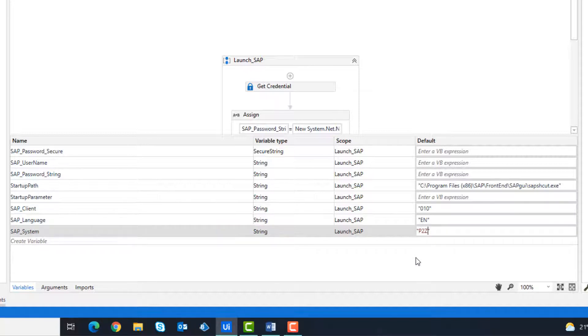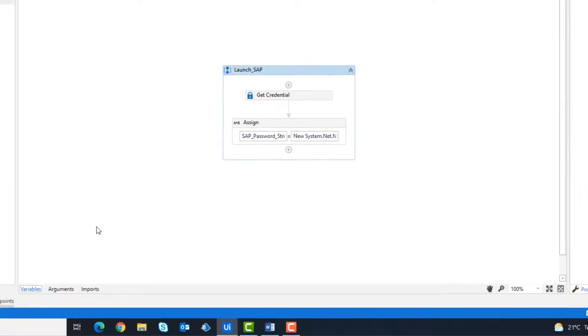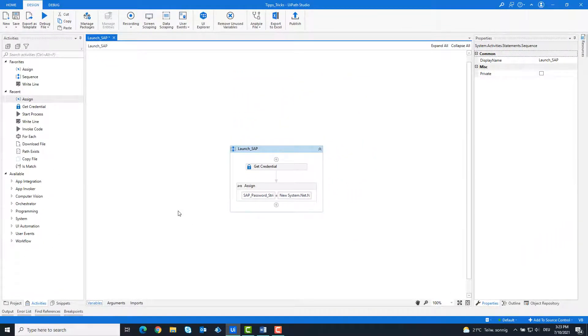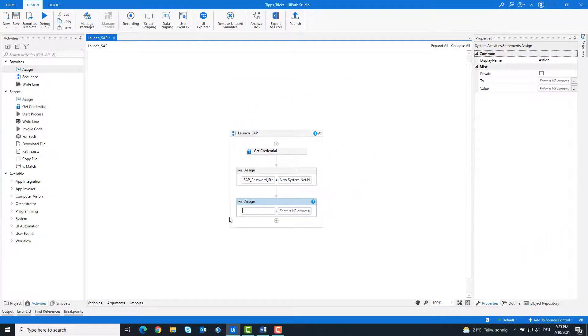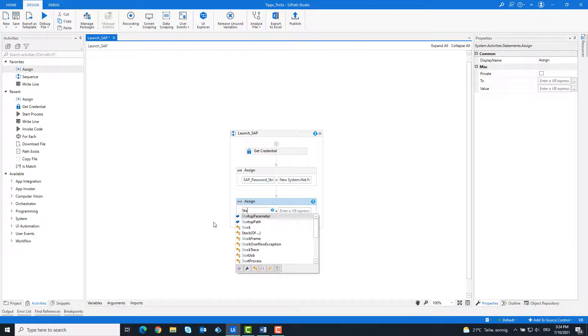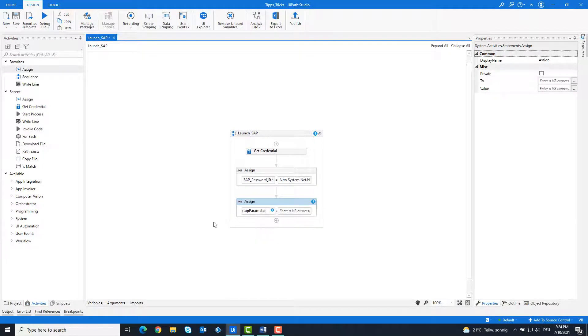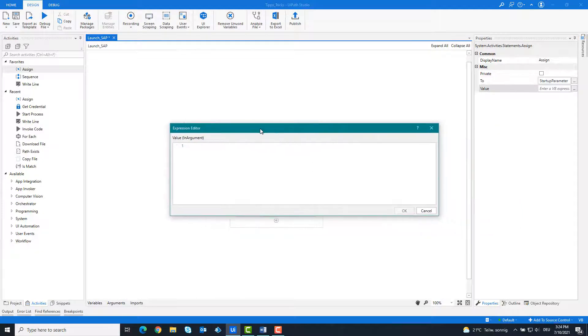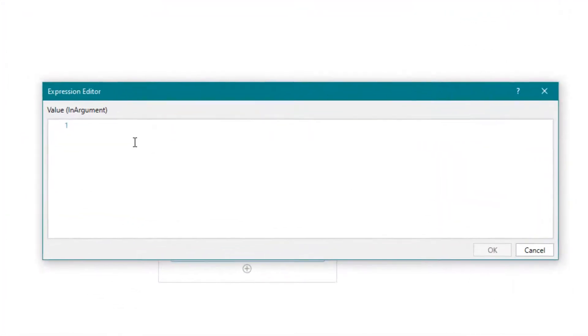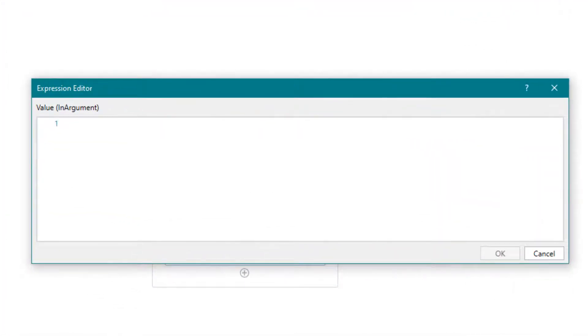All the necessary variables have now been created. Now write the connecting string. It looks like this.